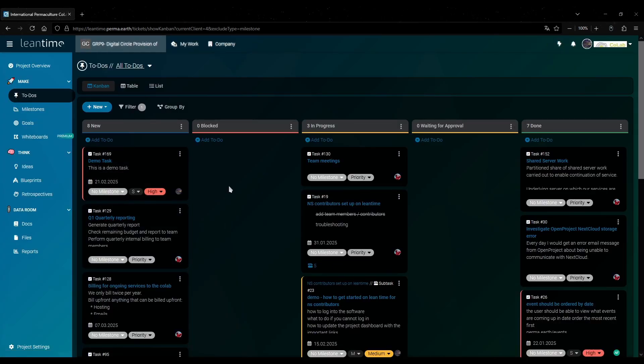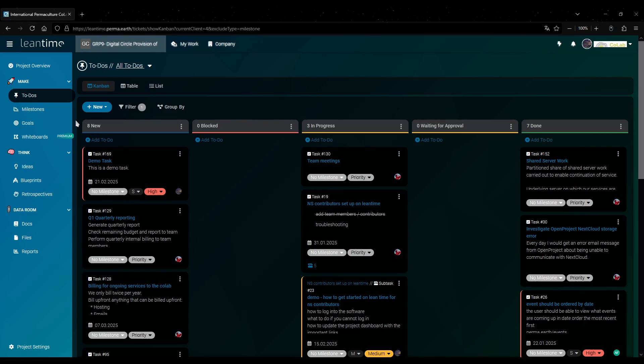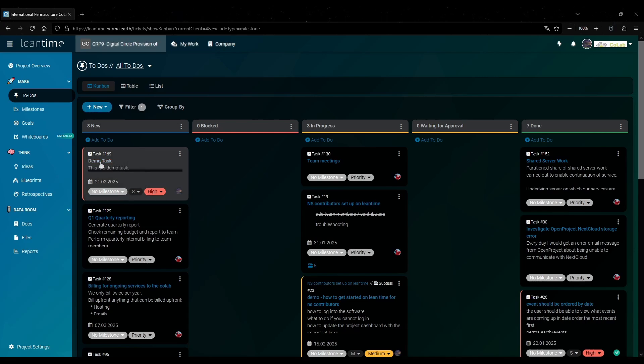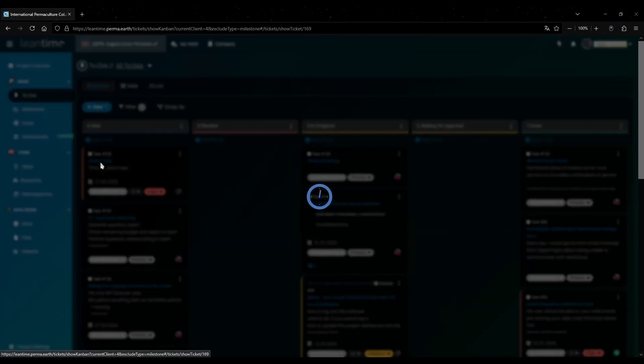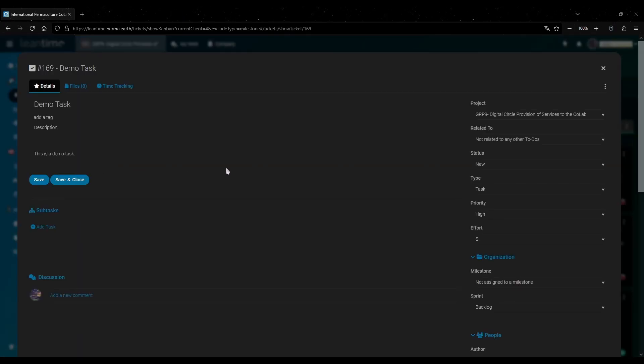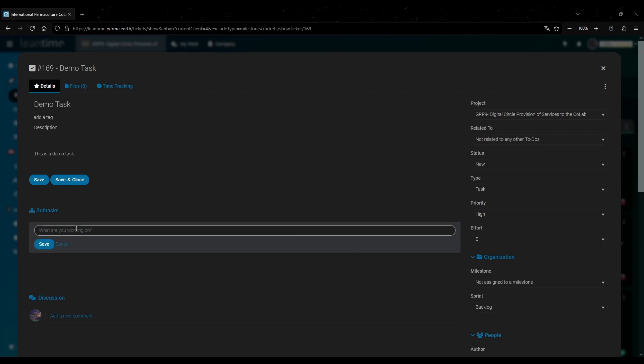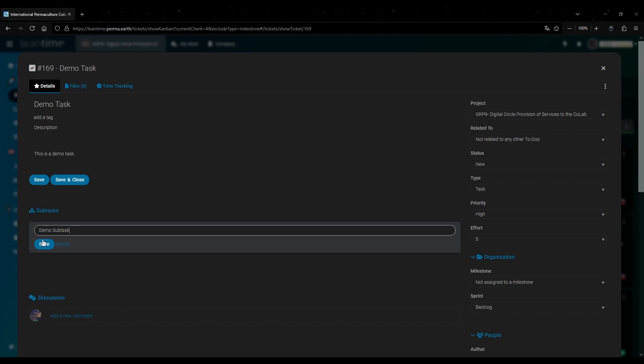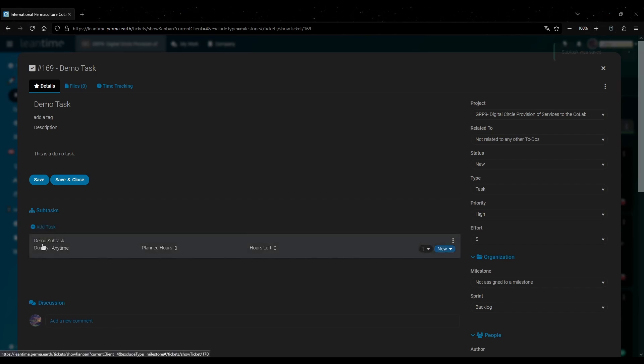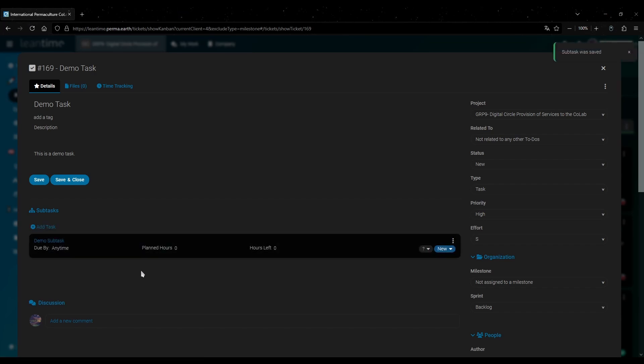Next I will show you how to add a subtask to this task we just made. Instead of clicking new you actually click on the parent task for this. Then on the left here add task. And then give it a name. And now you have created this task as a subtask.